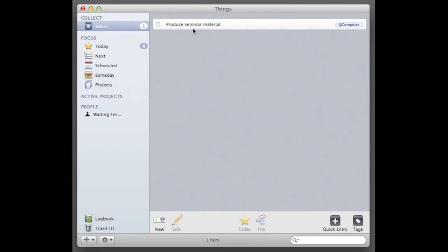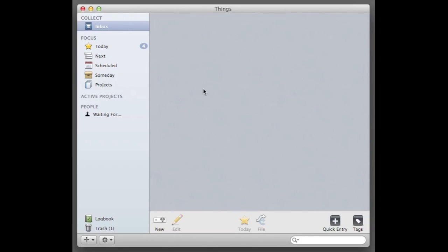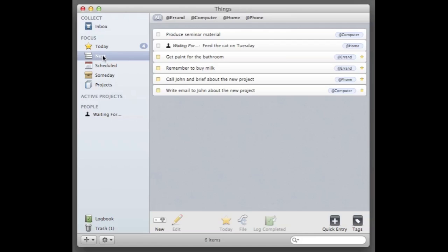Then there's this final thing, produce seminar material. I'm really not quite ready for that. I'm just gonna move that to my next list that I'm also gonna go through daily in addition to my inbox so that I can then decide because the seminar is in two months. That's no problem for me to postpone a little bit more.